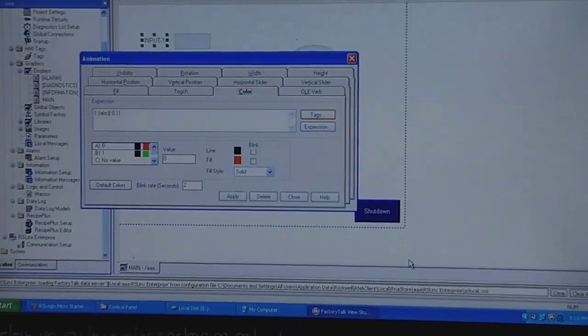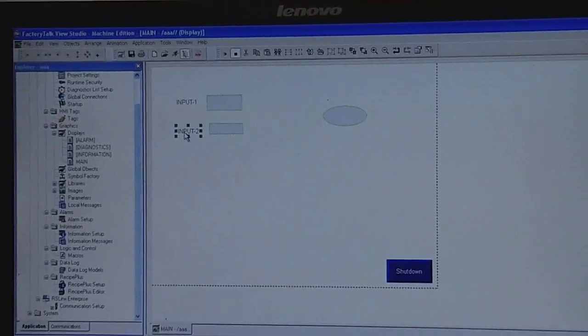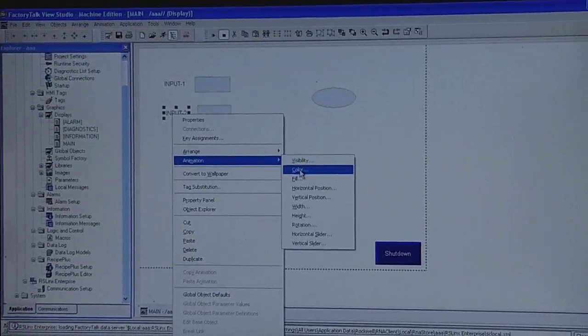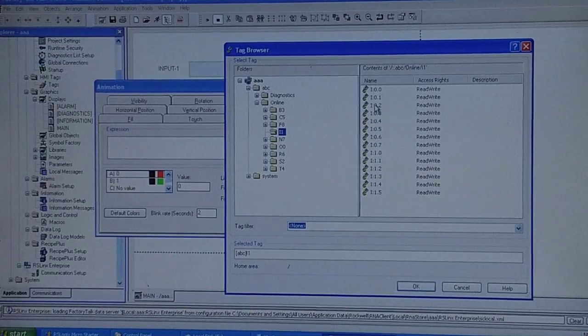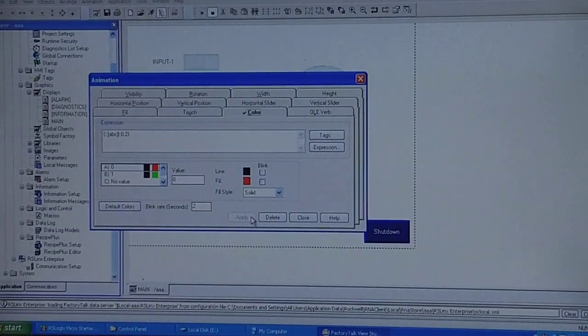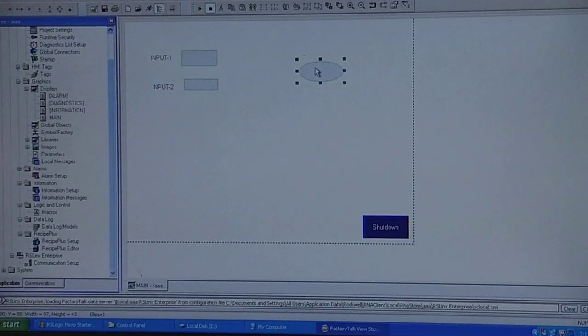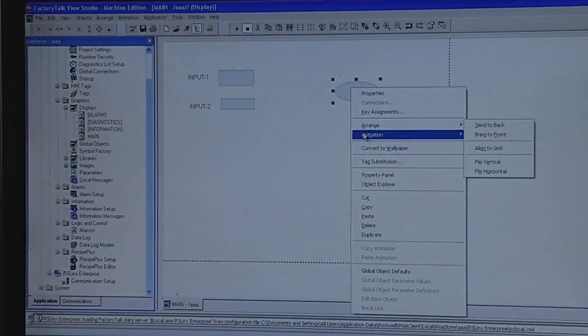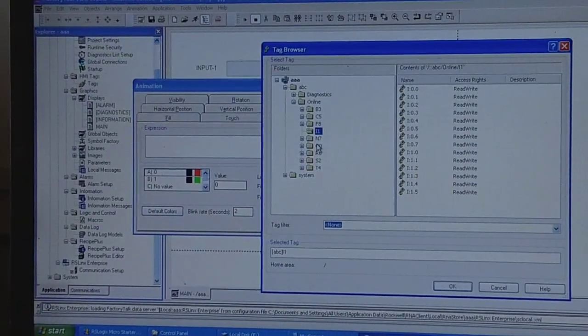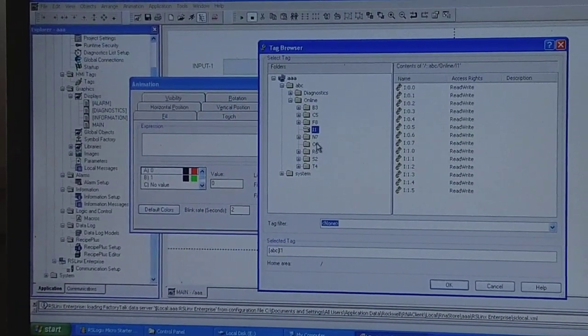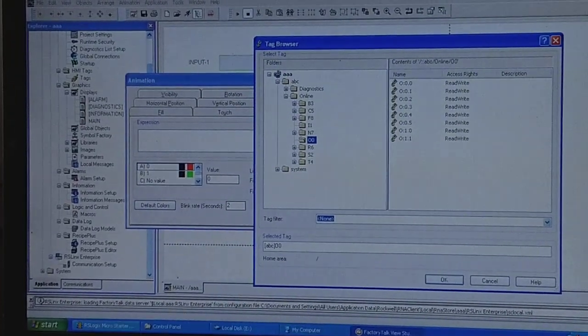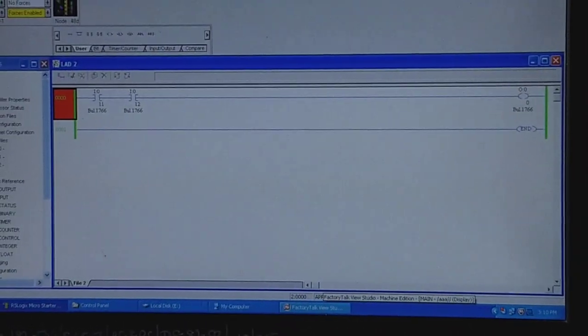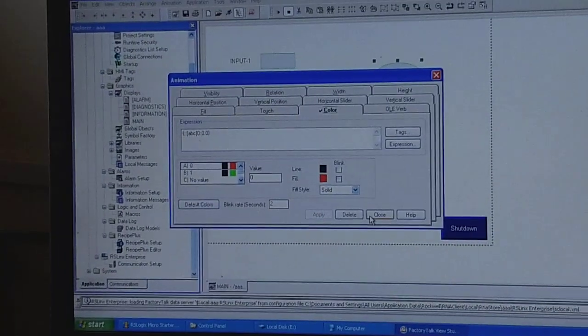Now similar process for Input 2. Animation, Color, Tags, and now for Input 2. Now we will do for output - right-click, Animation, Color, Tags. Now here we have to select Output, so we need to select the output file. From that output file, the notation which we have used in the ladder diagram is 0, so we will go for Output 0 and apply it here. Close.